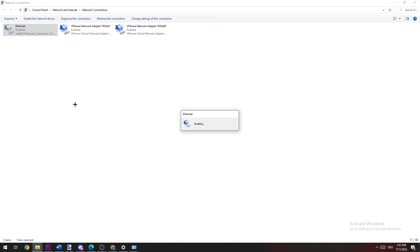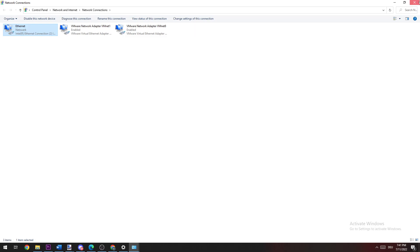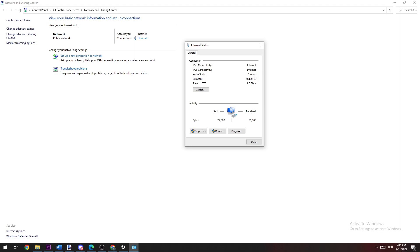This will take quite a few moments, and afterwards you can close this window. Now you need to click on Internet, whichever one you're currently using.